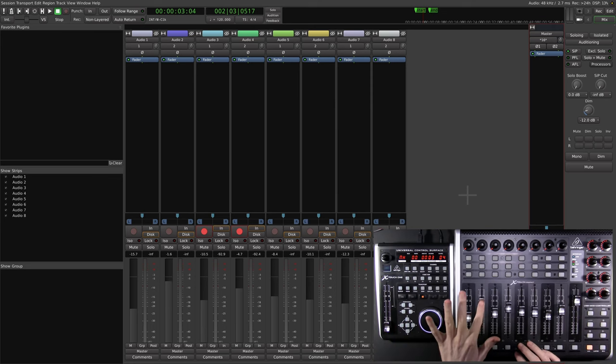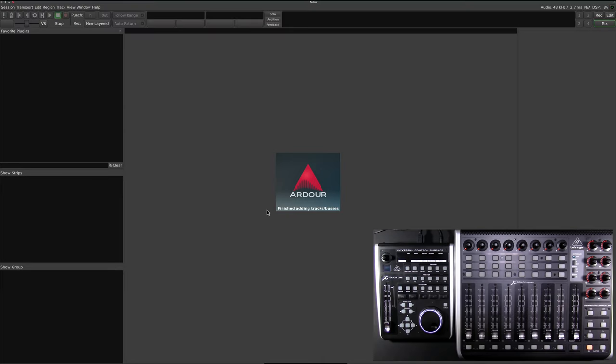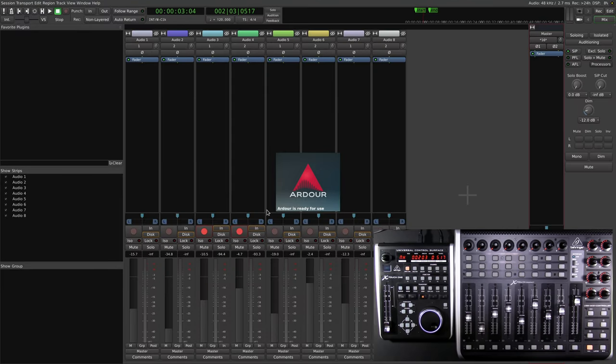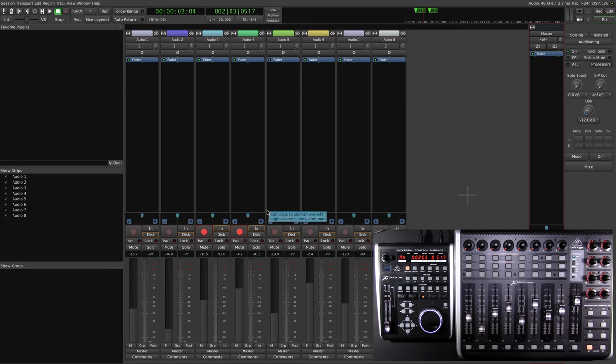But if you're not sold, maybe this will win you over. I've reset the control surfaces and we're going to restart Ardour. Let's open that project again. Ta-da! That's recall. Everything pops up right where you left it. And that's extremely handy when you're bouncing between projects.